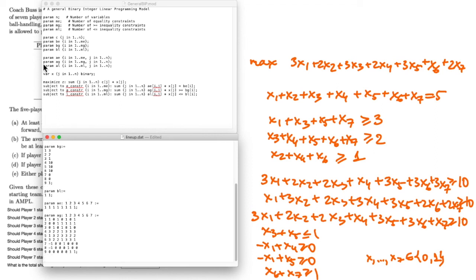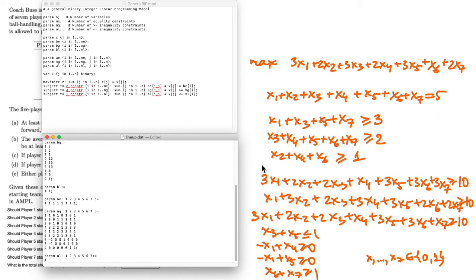Finally, the matrix al for the less-than-or-equal-to constraint has seven columns and one row. The coefficients correspond to x3 + x5 ≤ 1, giving the row: [0, 0, 1, 0, 1, 0, 0]. All coefficients are now specified and we are ready to run the model.